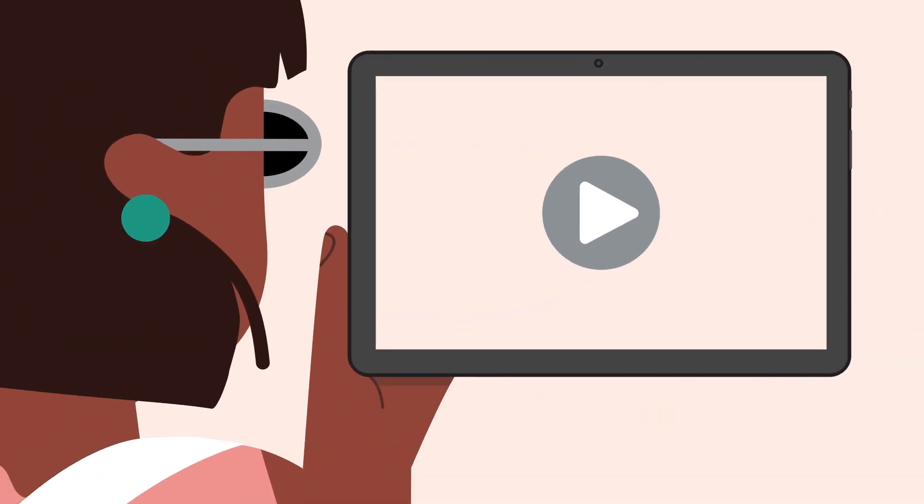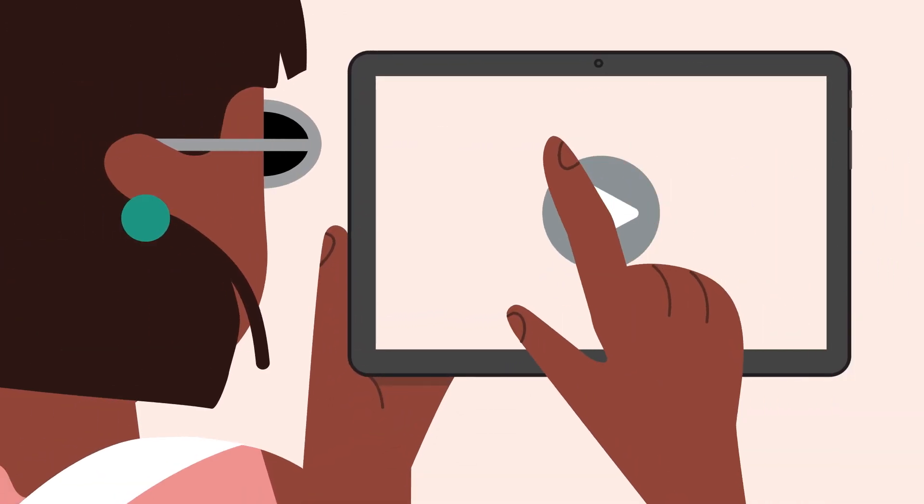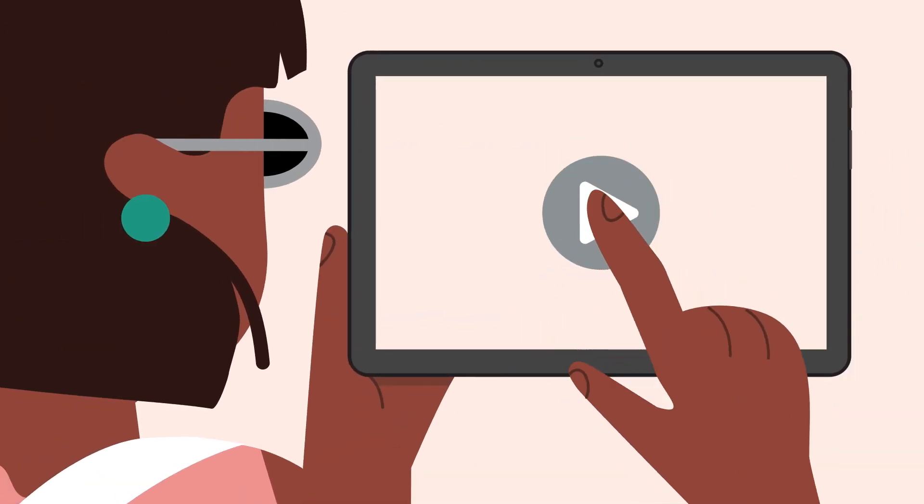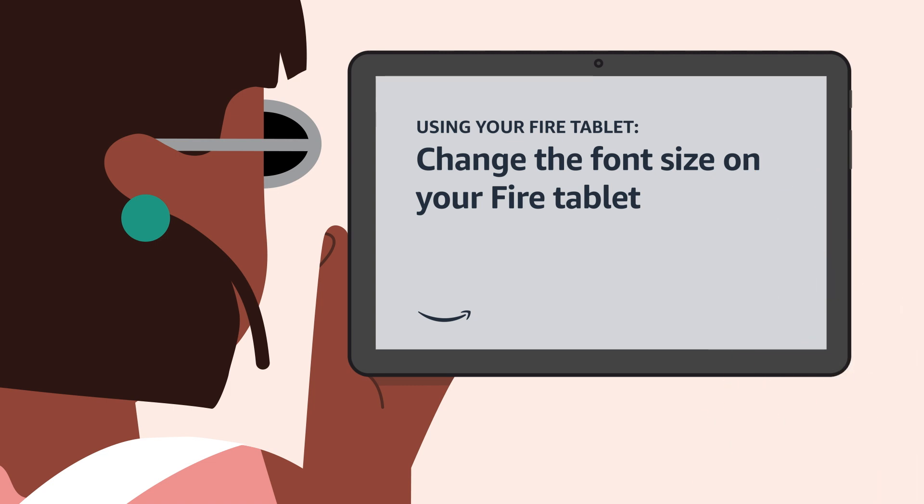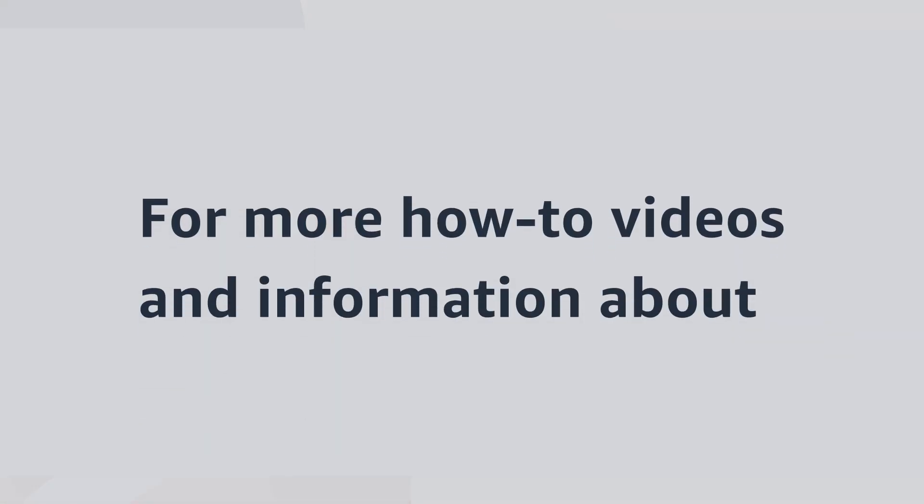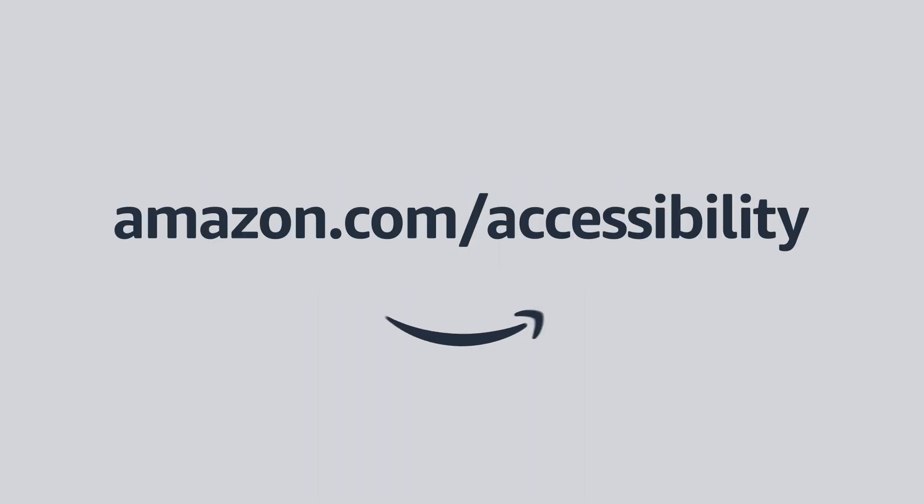Interested in learning more about your Fire Tablet? Watch our video, Change the Font Size on your Fire Tablet. For more how-to videos and information about accessibility, visit Amazon.com slash accessibility.